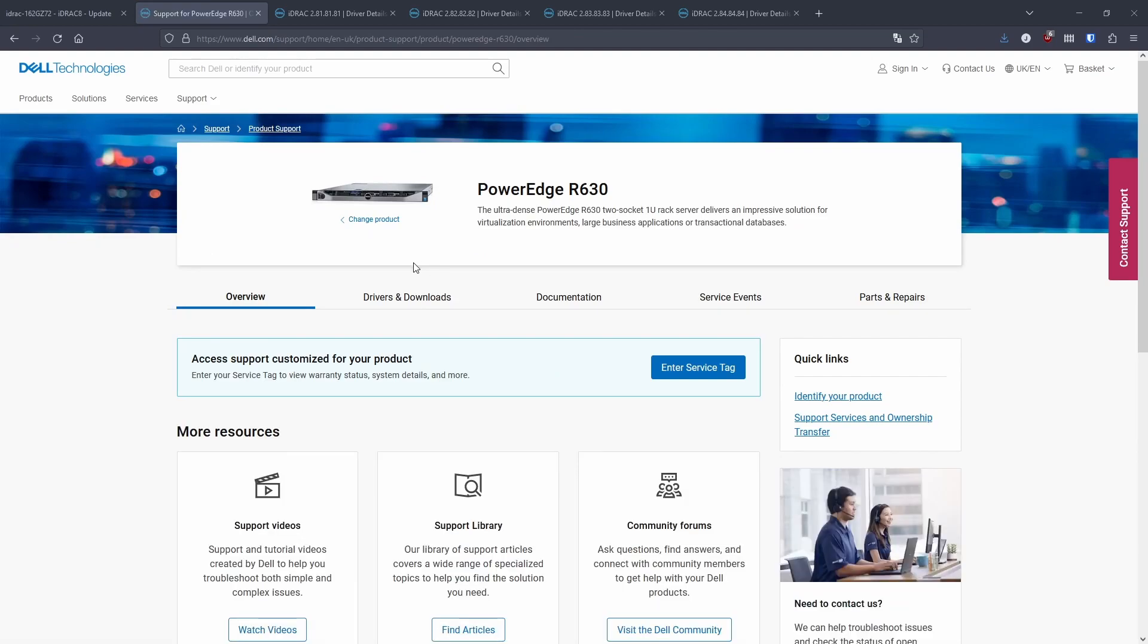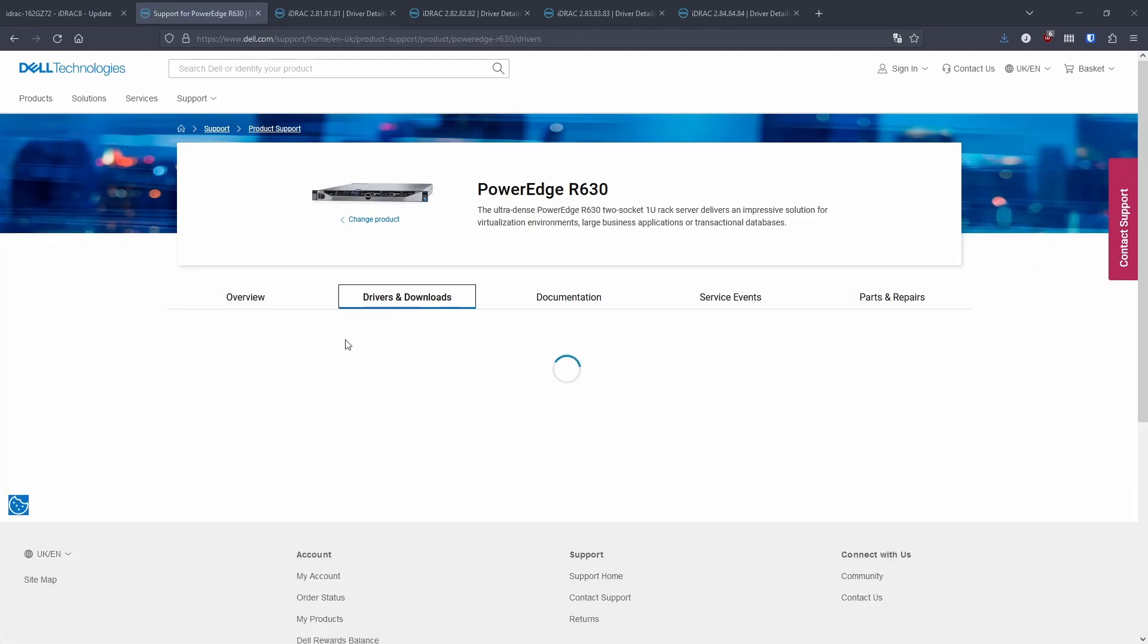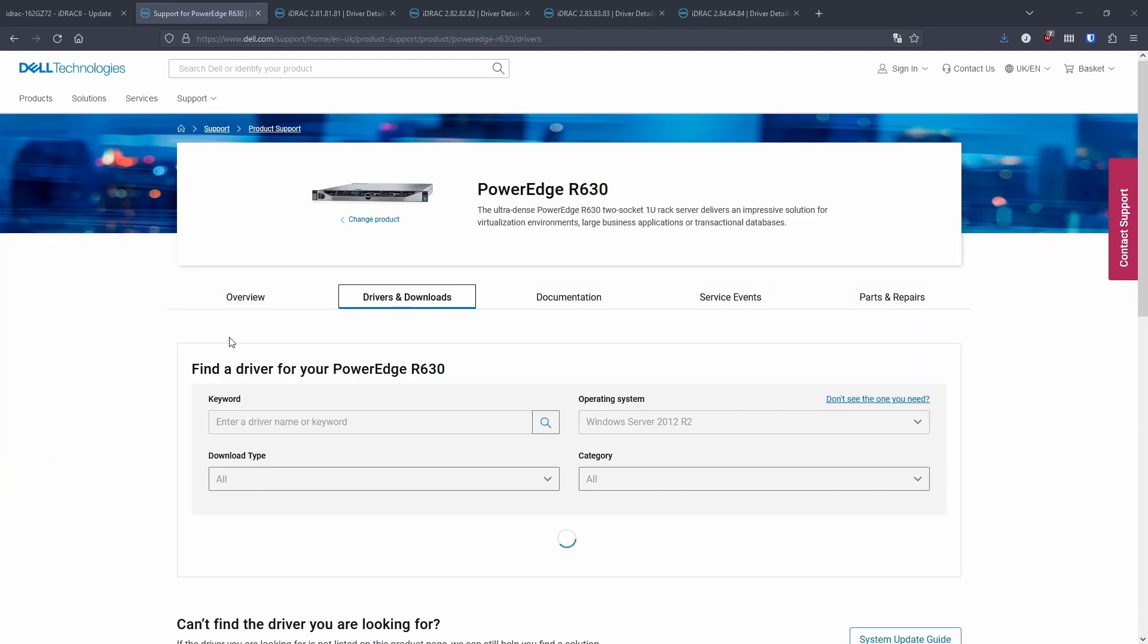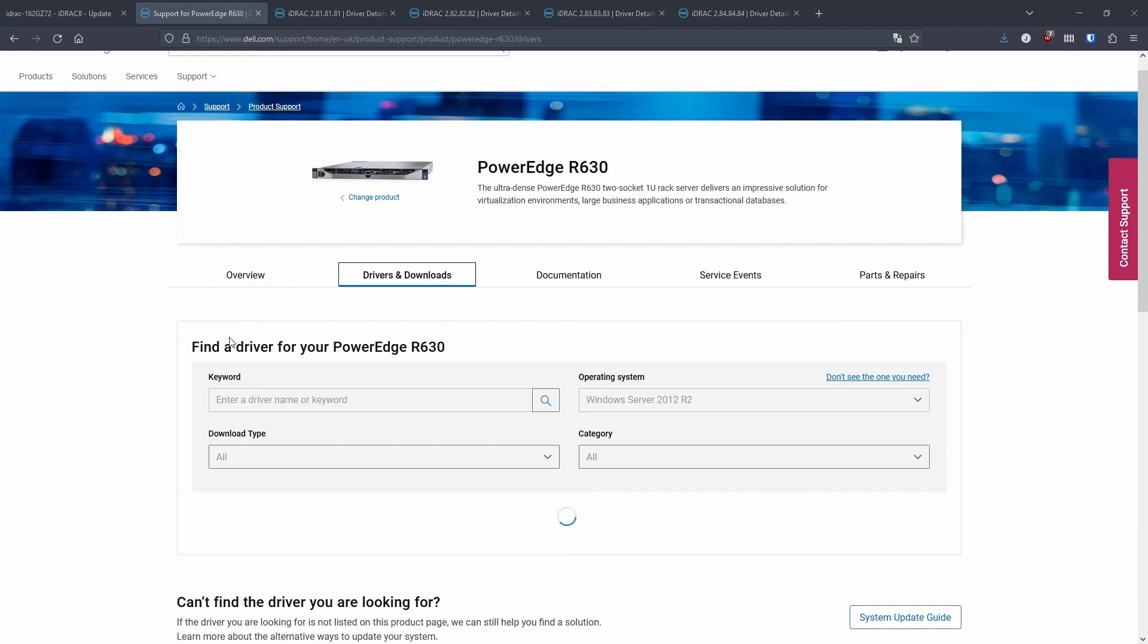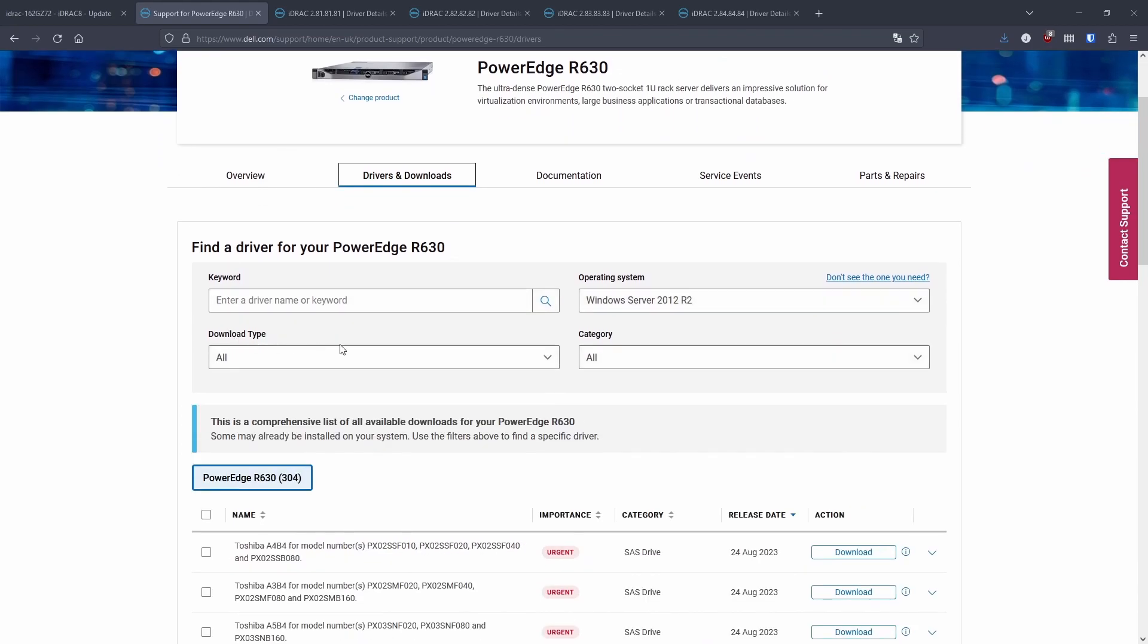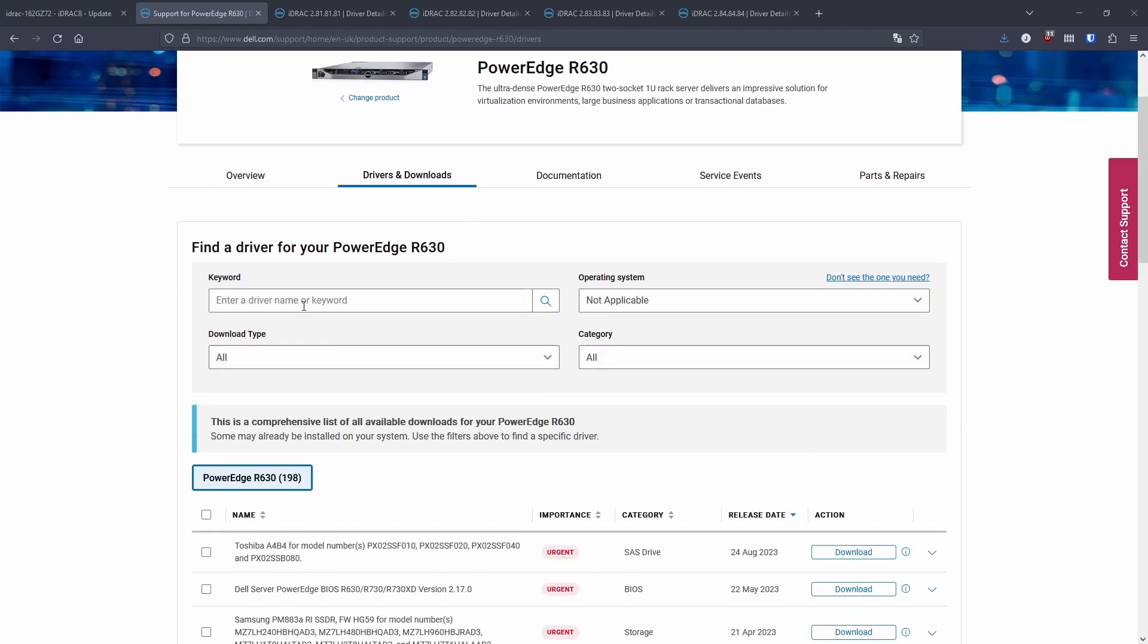So now we're gonna search for the iDRAC firmware. If you just change the operating system to not applicable, keyword iDRAC, and here you can see the latest version.